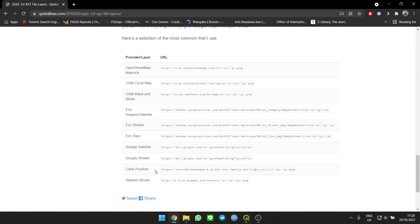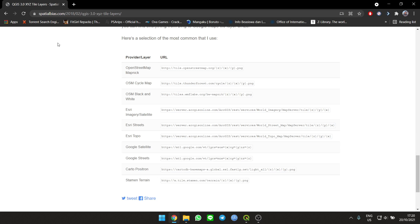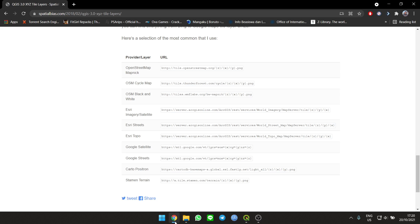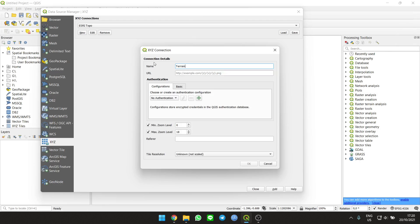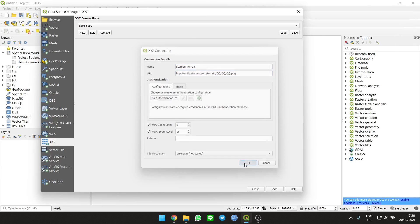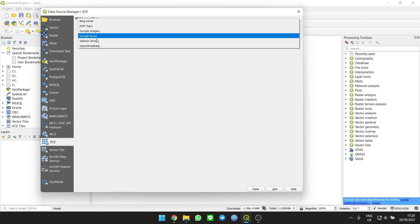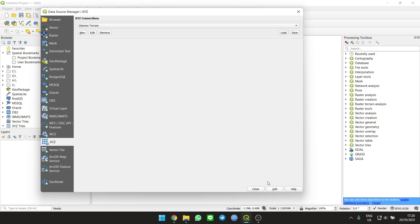For example, I'm gonna use this one as a terrain. Then in QGIS, name it terrain, put the link there, done. Okay, then you can choose the entry.